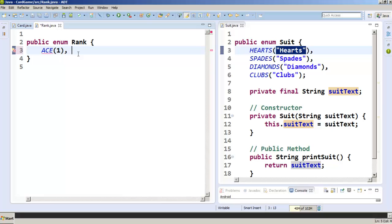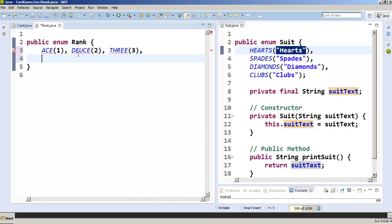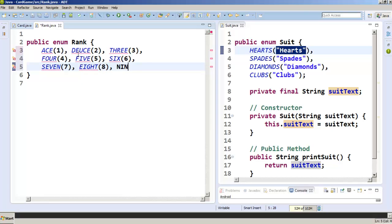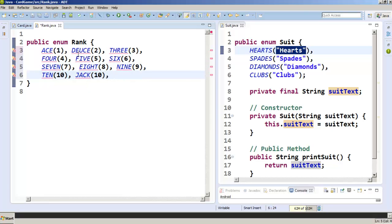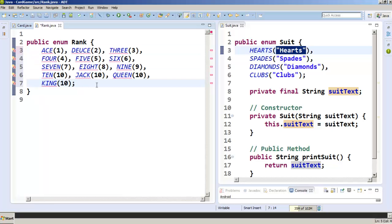Deuce is a common way of talking about 2, so we give it the value 2. Then we proceed through the ranks — 3 is worth 3, and I'll do about three per line to save space. At this point we've enumerated every rank from ace to king. They are all constants, but they all have an integer value, not a string value.